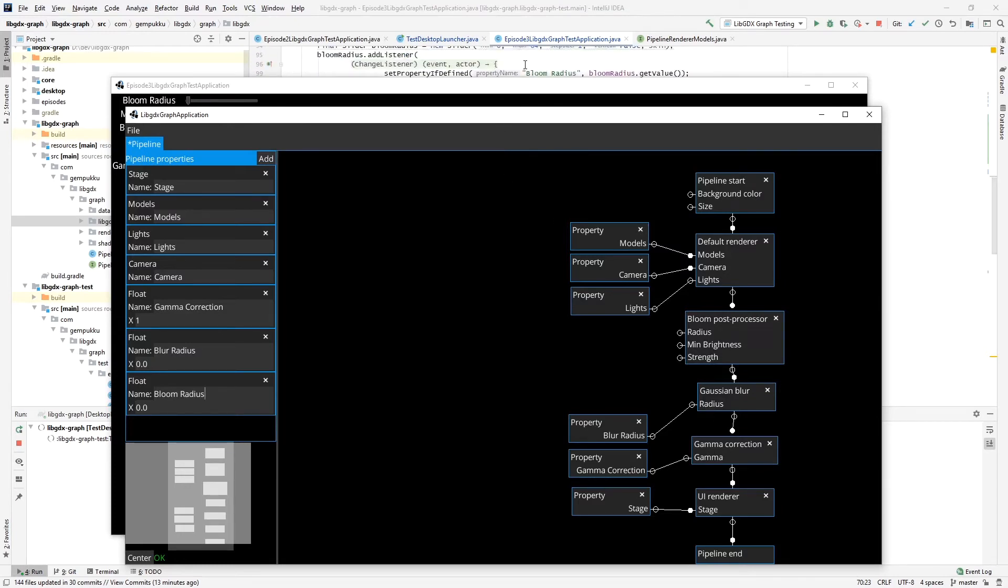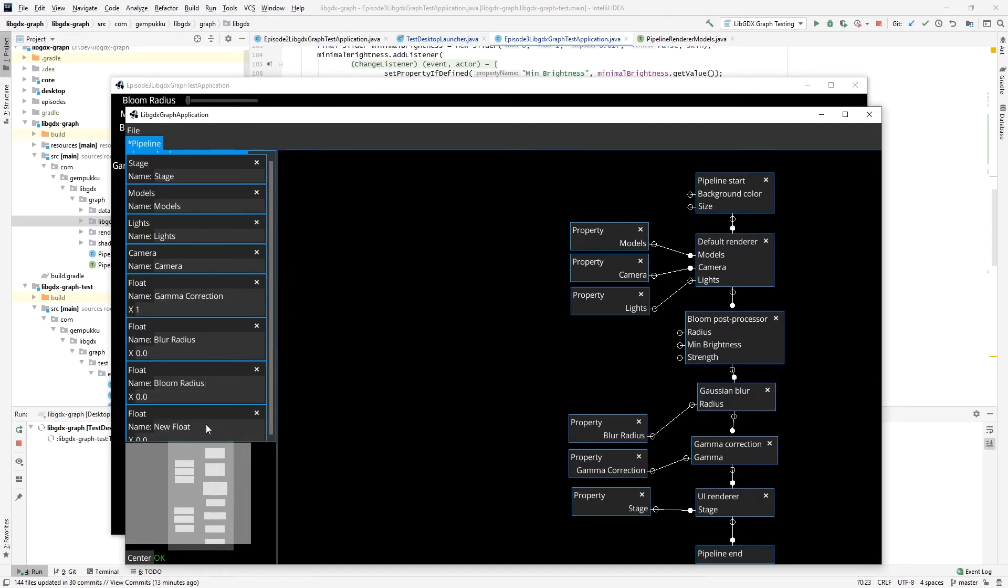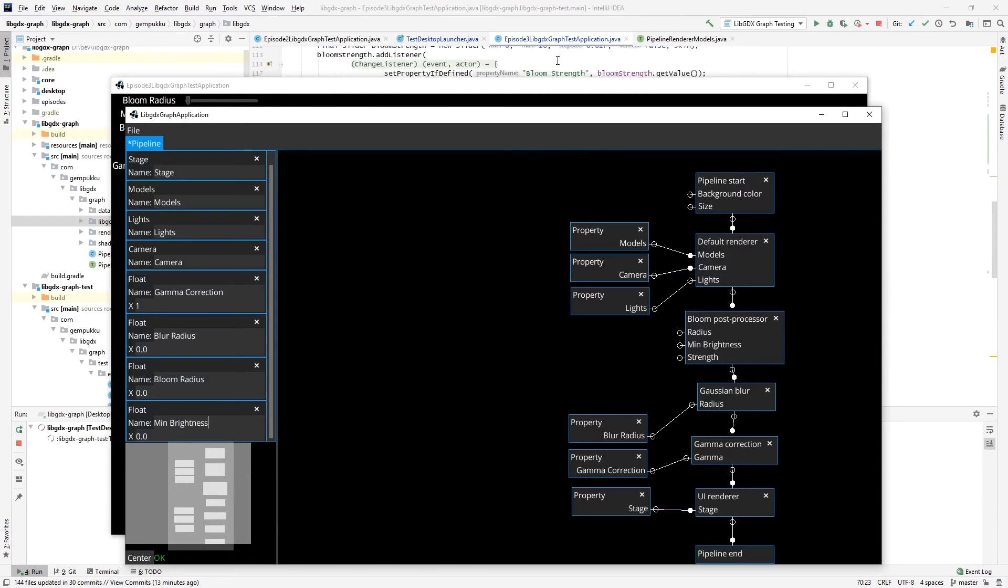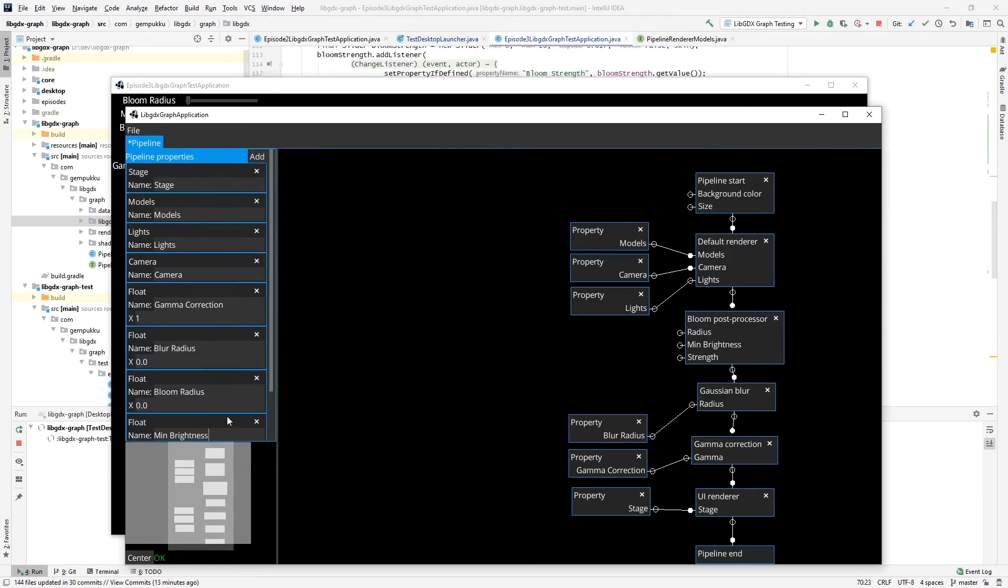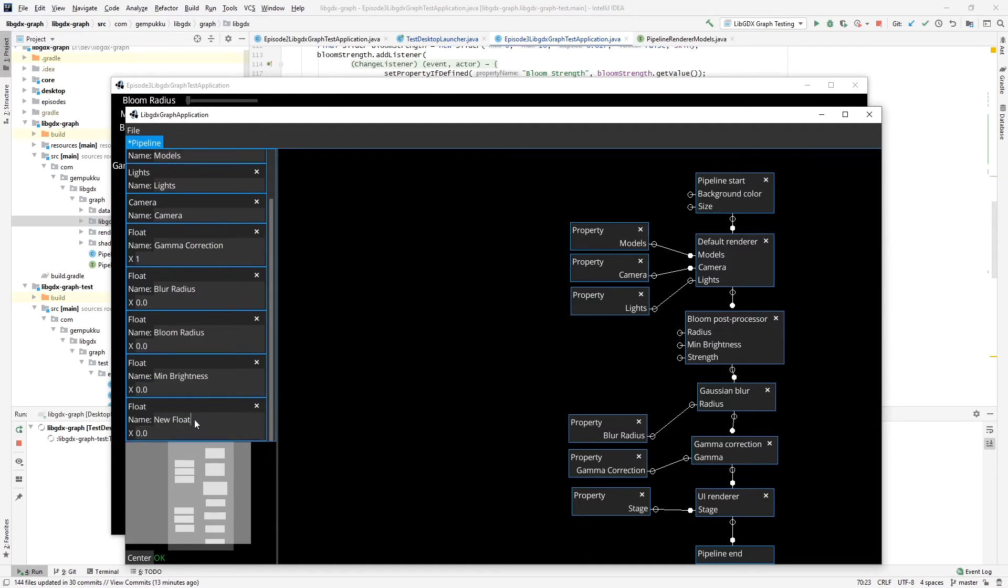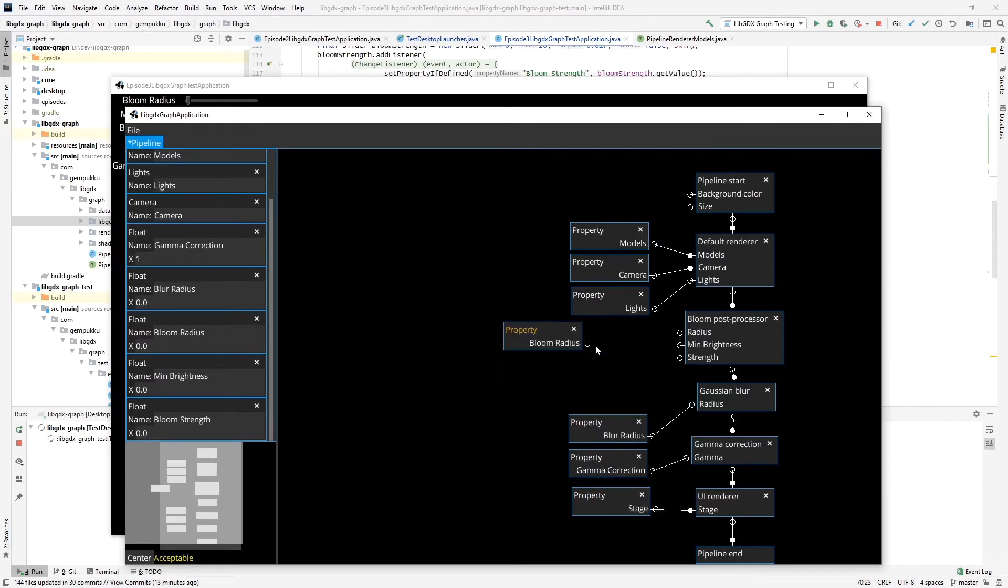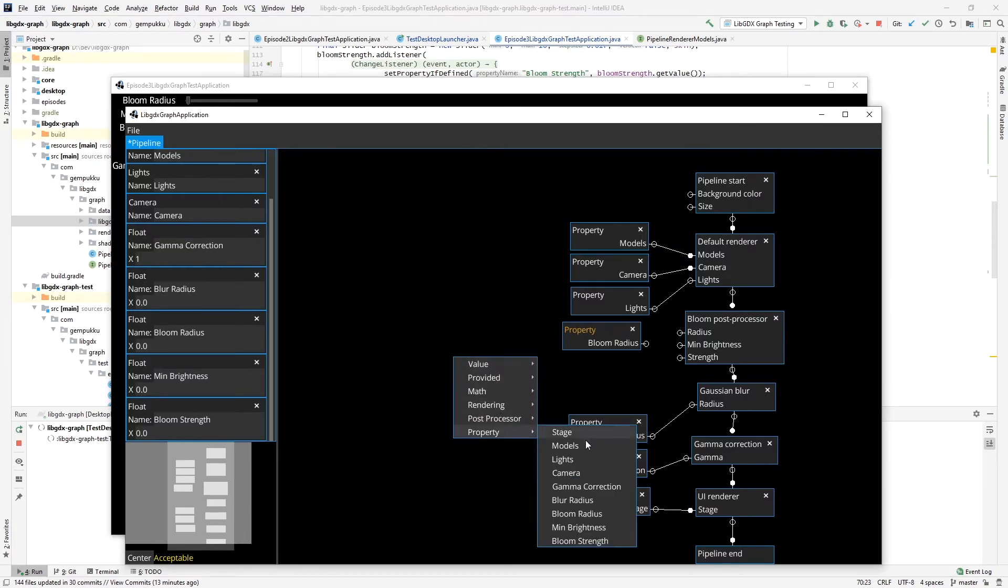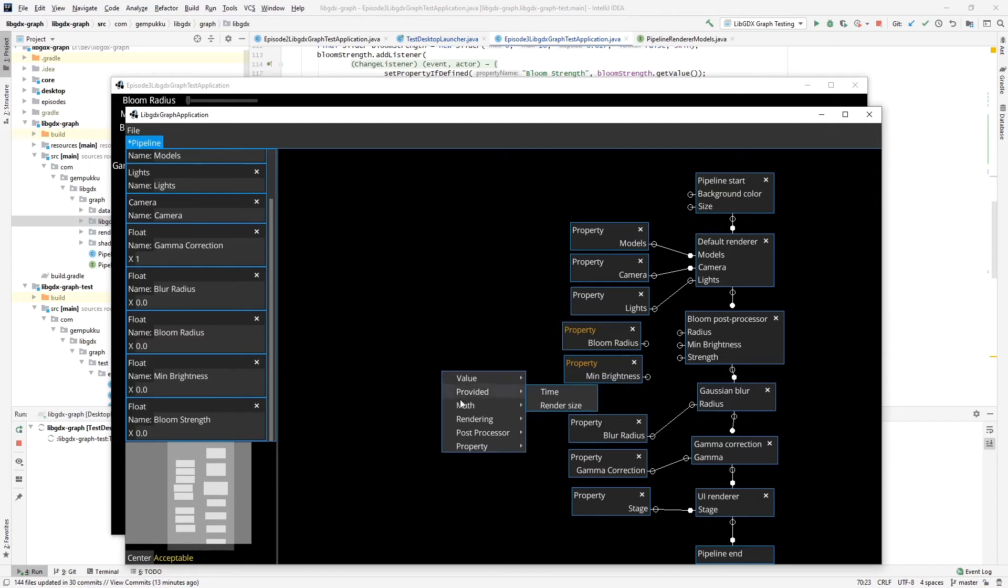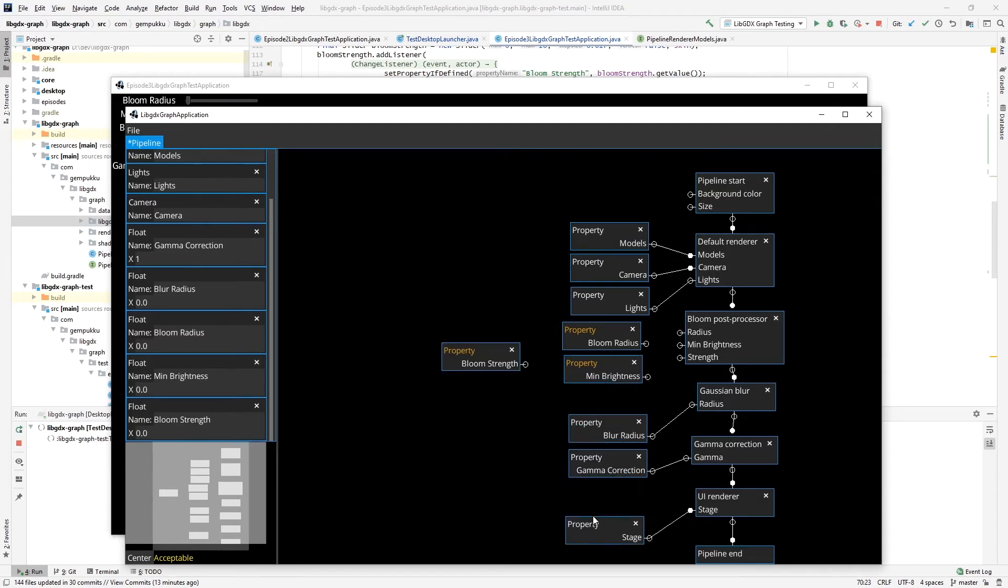So it's going to be bloom radius—I believe that's what I called it—yes, bloom radius. Second one is mean brightness, and the third one is bloom strength. Okay, so let's add them here: bloom radius, mean brightness property, mean brightness, and bloom strength. Make some more space here.